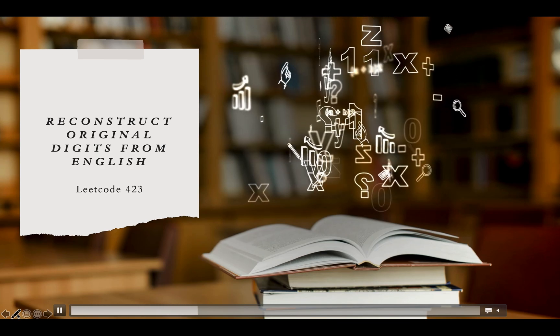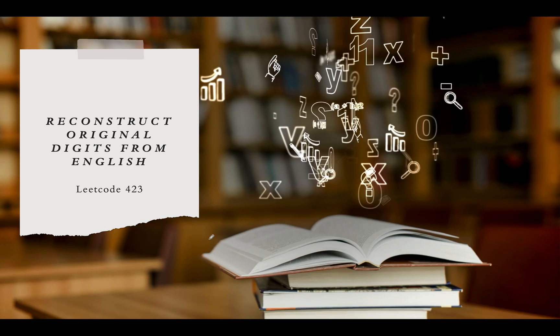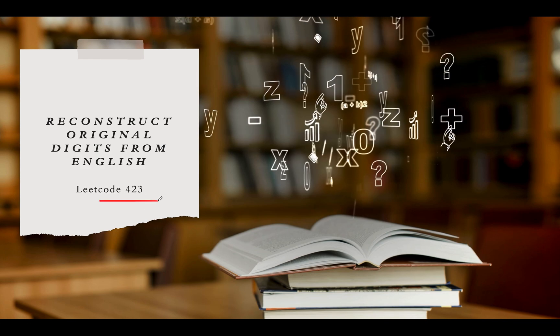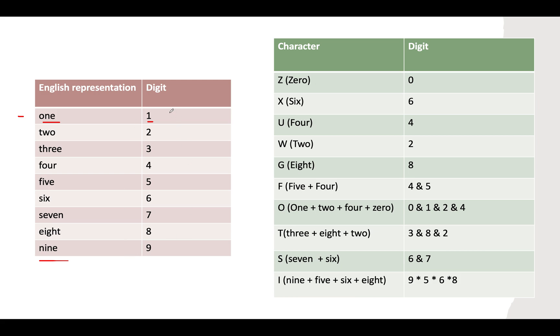Reconstruct Original Digits from English, LeetCode 423. Let's talk about the English representation of digits. 1 is represented as ONE, 2 as TWO, 3 as THREE, 4 as FOUR, 5 as FIVE, 6 as SIX, 7, 8, 9—this is the English representation of digits and all of you must be aware of this representation.